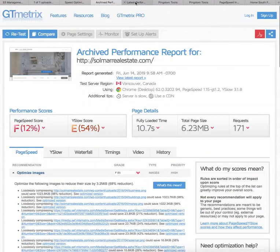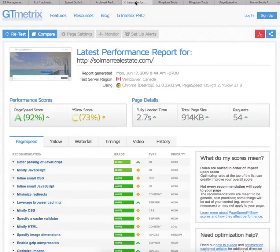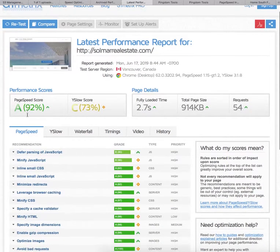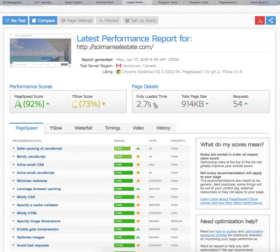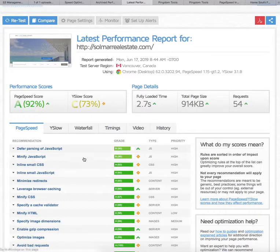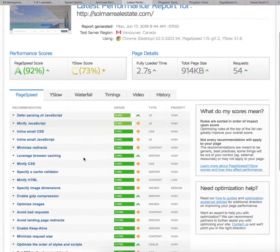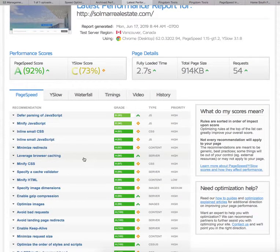So we did the speed optimization, and now look at this. You can see that it's 92% and it's under three seconds. The total page size has gone down to 914 kilobytes — less than a megabyte.